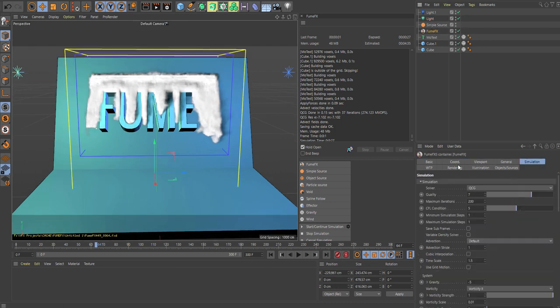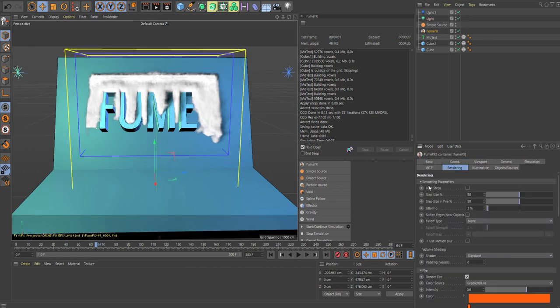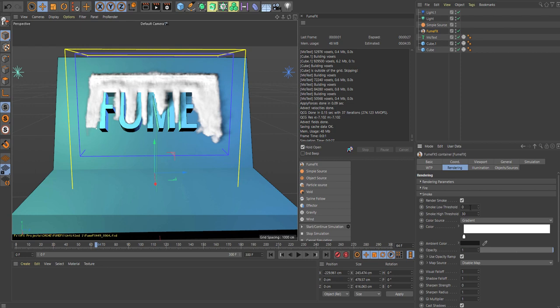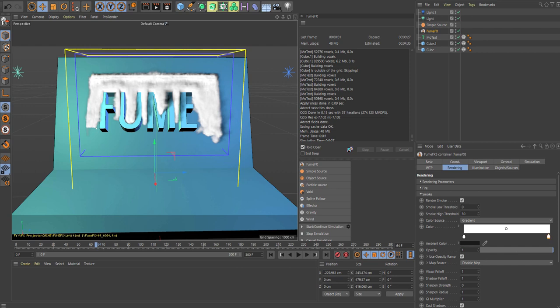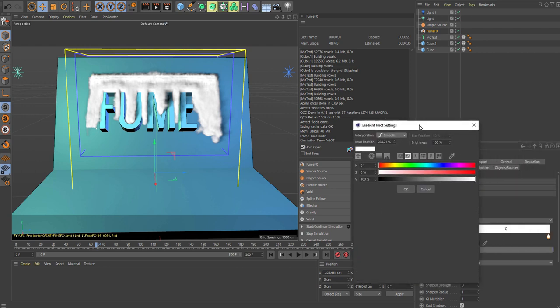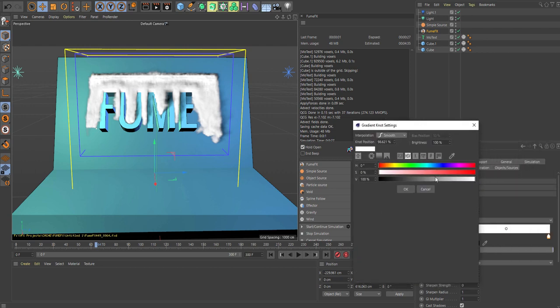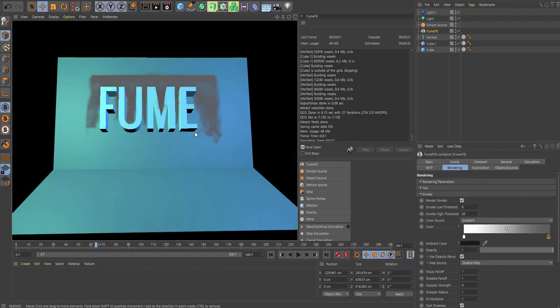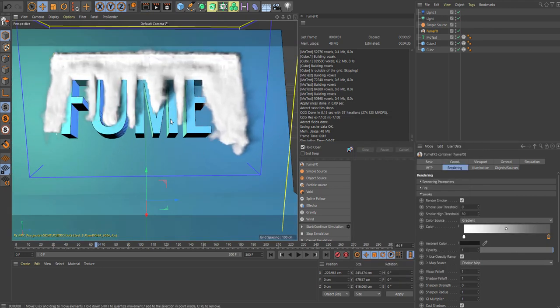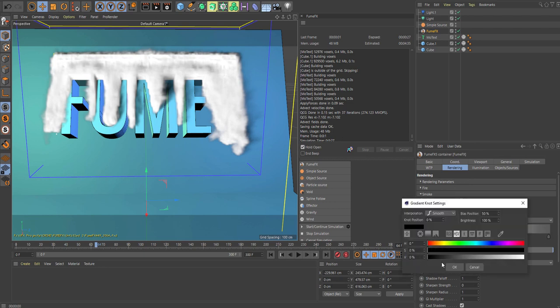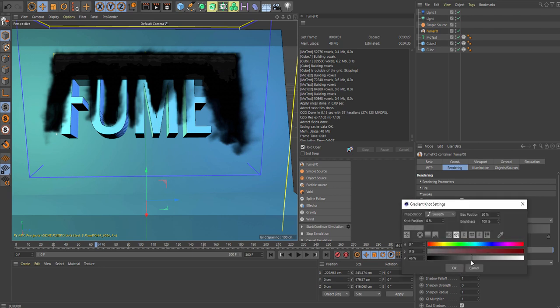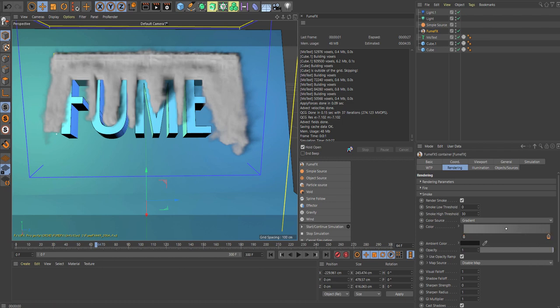Let's go into the rendering tab. We don't want to render fire, so we can just shake that one off. For the smoke color, you can pump that up here. Let's make that black. That was too dark for my taste.